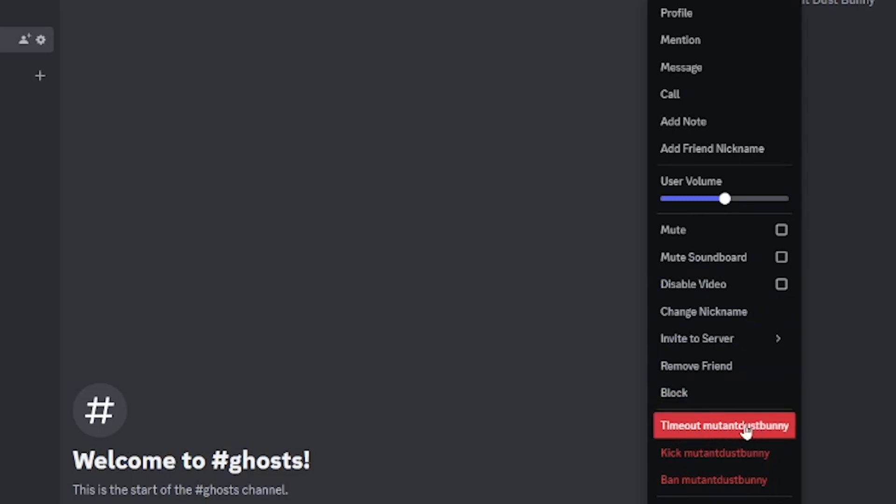Now use the timeout user option which is basically temporarily restricting their ability to interact on the server. This limits user interaction and while in timeout the user may be unable to send messages, react to messages or participate in voice chats depending on how the roles permissions are configured.